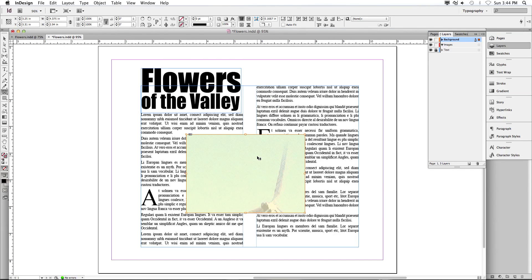It puts the image inside the text frame. If you're thinking like I'm thinking, it doesn't look like you're seeing what you're supposed to see — and that's true. This picture is actually really big; the text frame is fairly small.